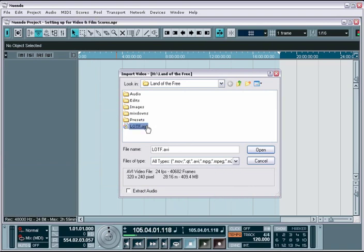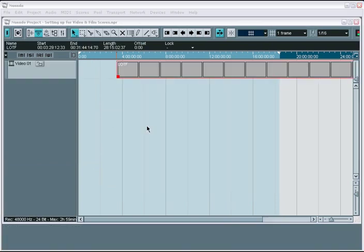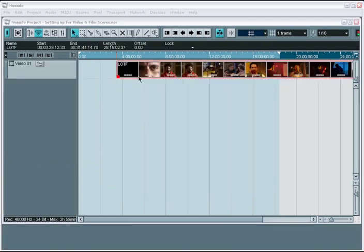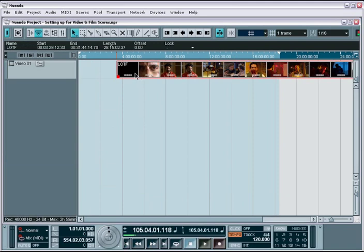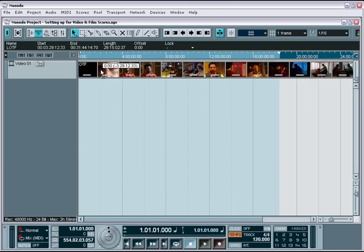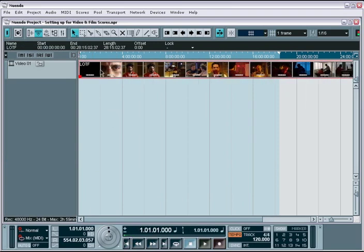Once you import a video file, Nuendo will place it on its own video track within the project editor. This gives you the option to control exactly where in the project the video is placed and also allows you to place multiple clips one after another.